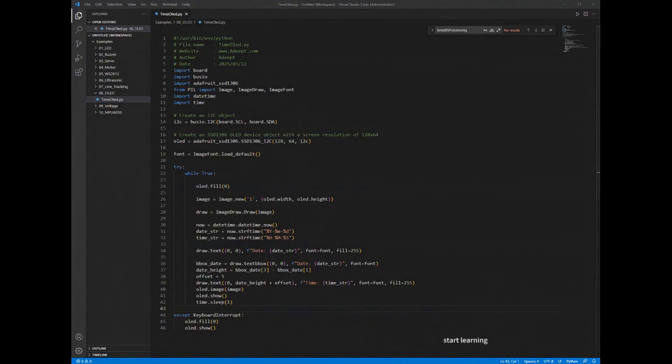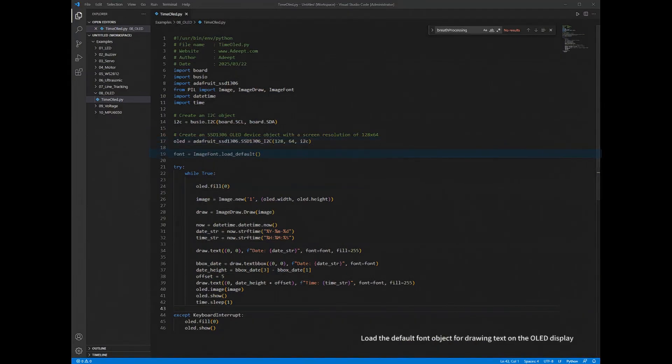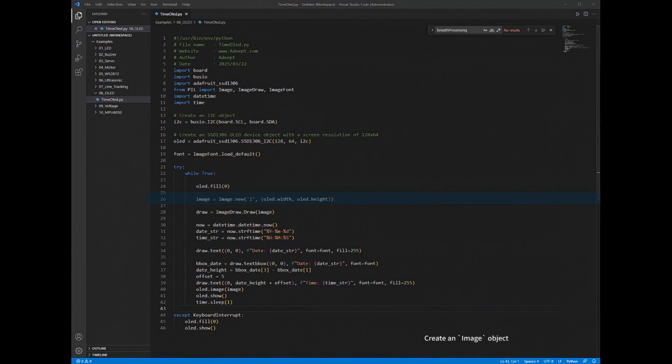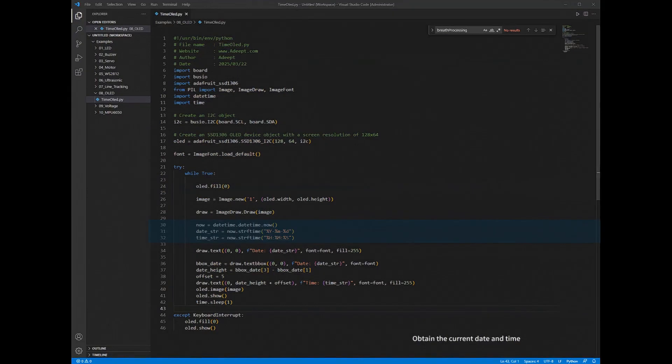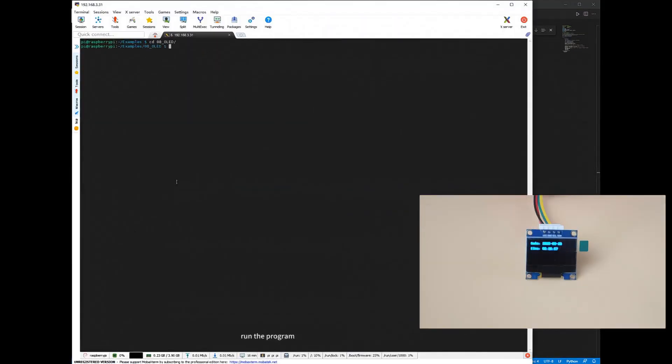Create an OLED object. Load the default font object for drawing text on the OLED display. Create an image object. The mode one indicates a monochrome image. Obtain the current date and time. Use the DrawText method to draw text. Run the program.